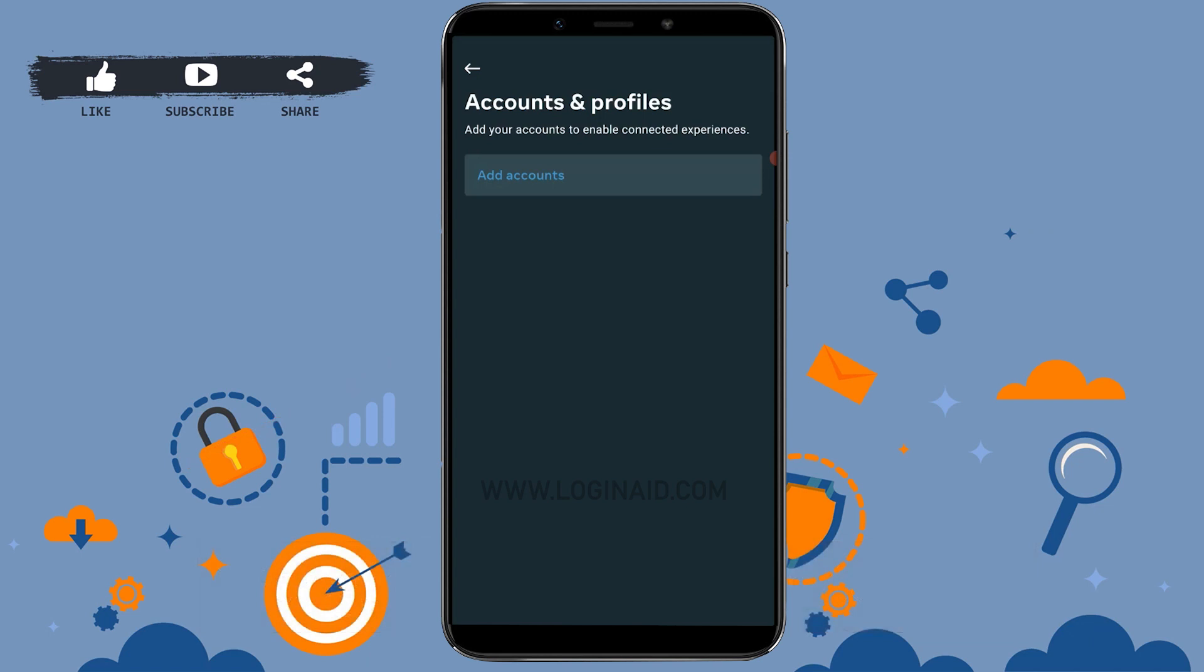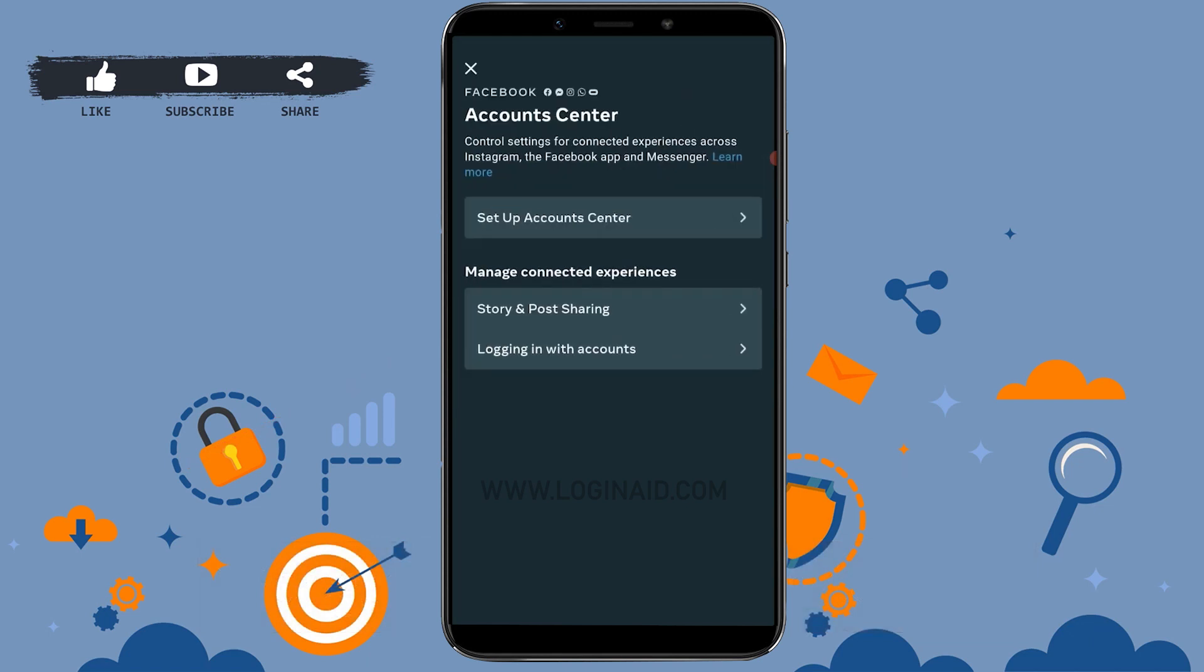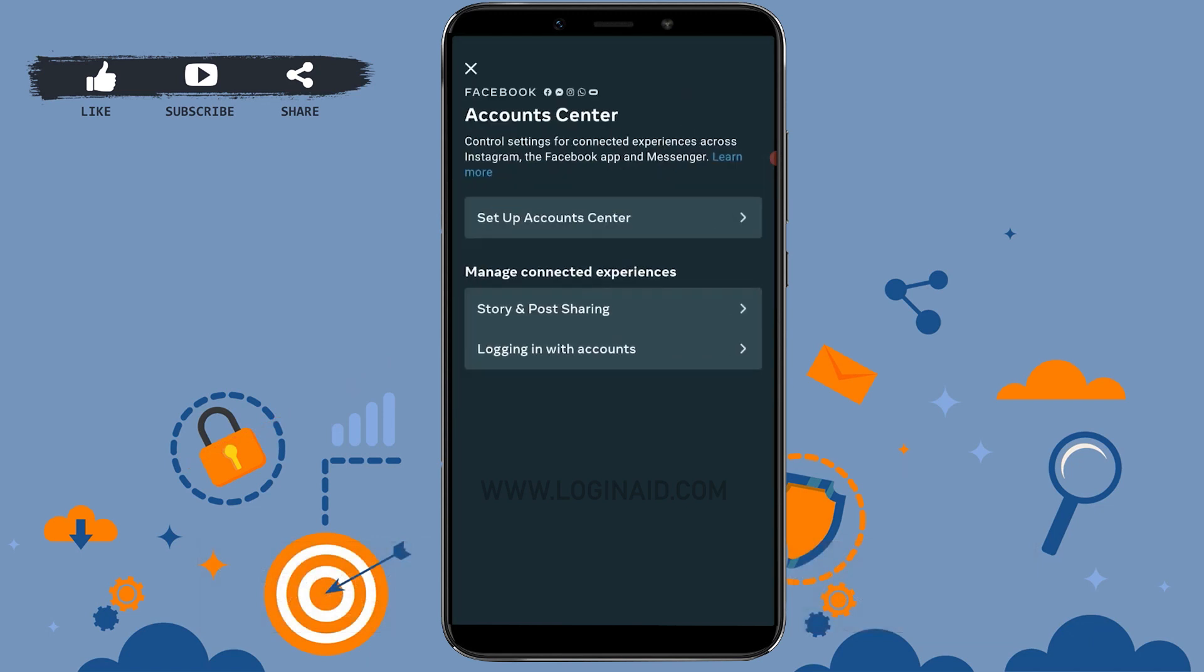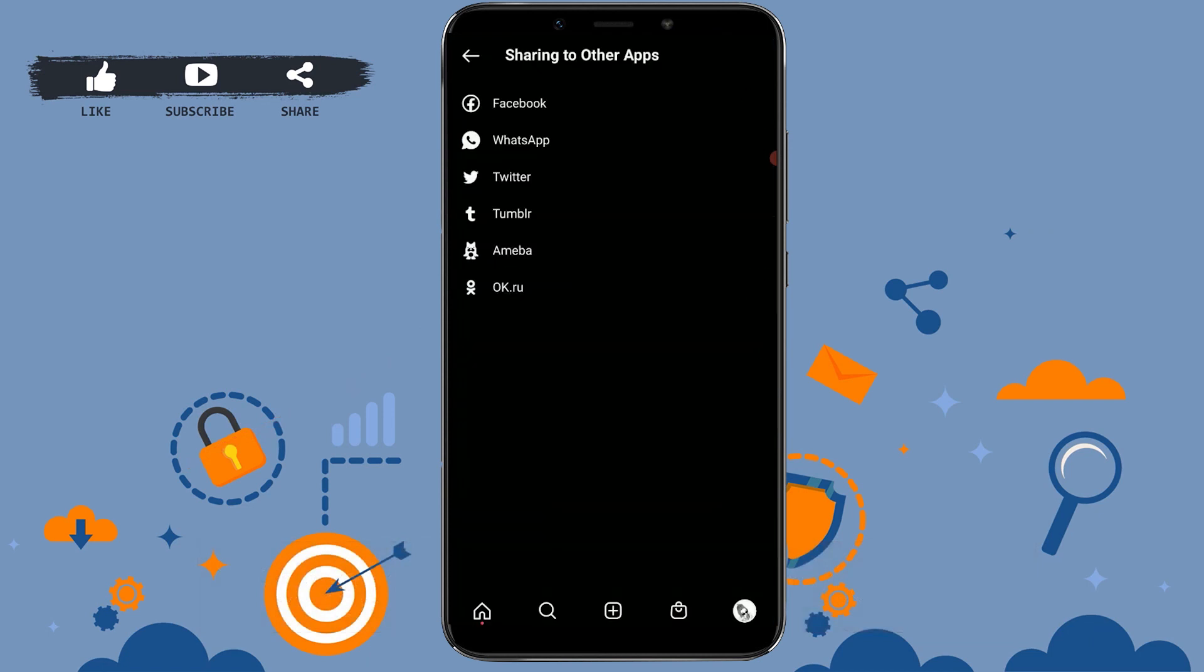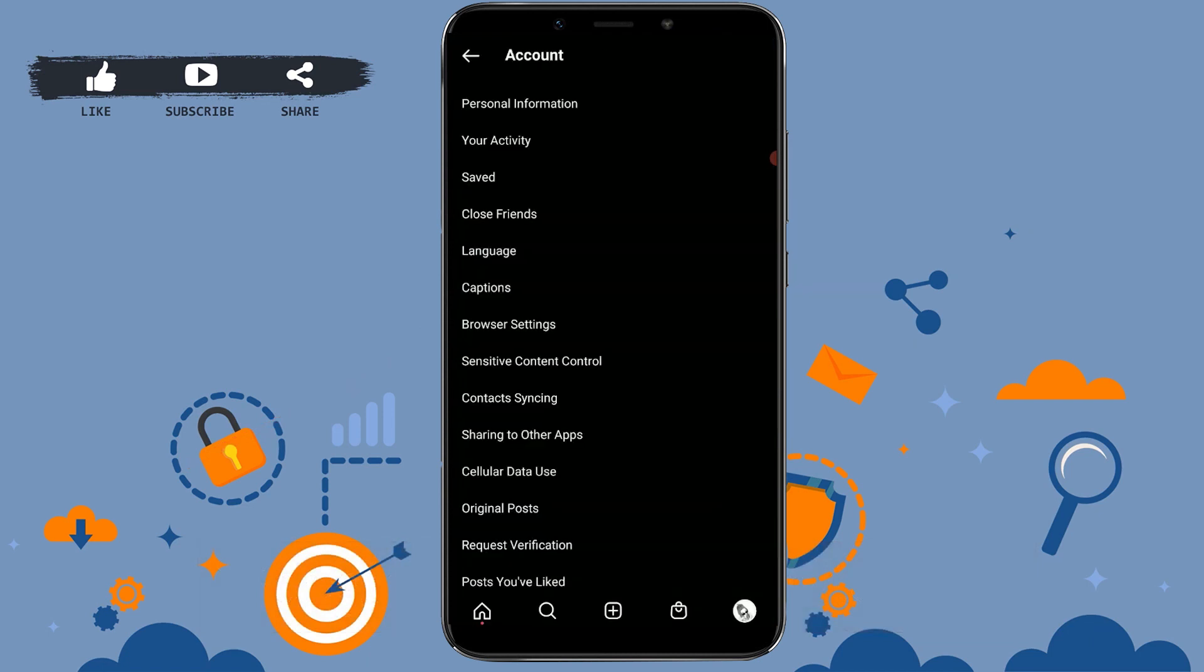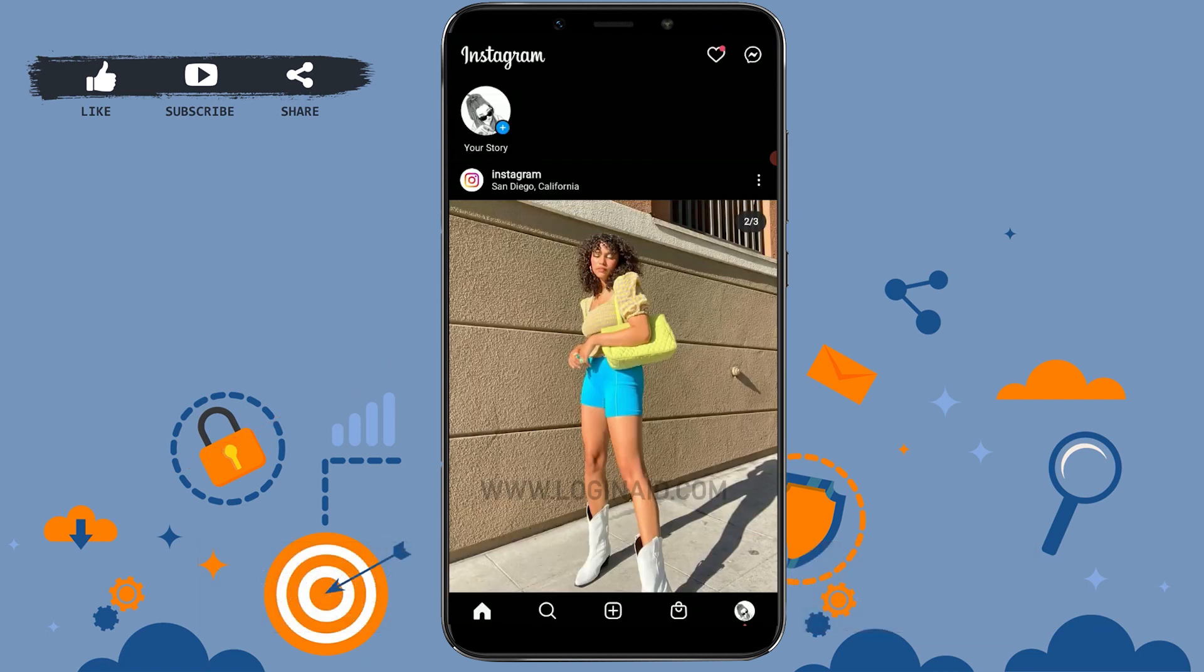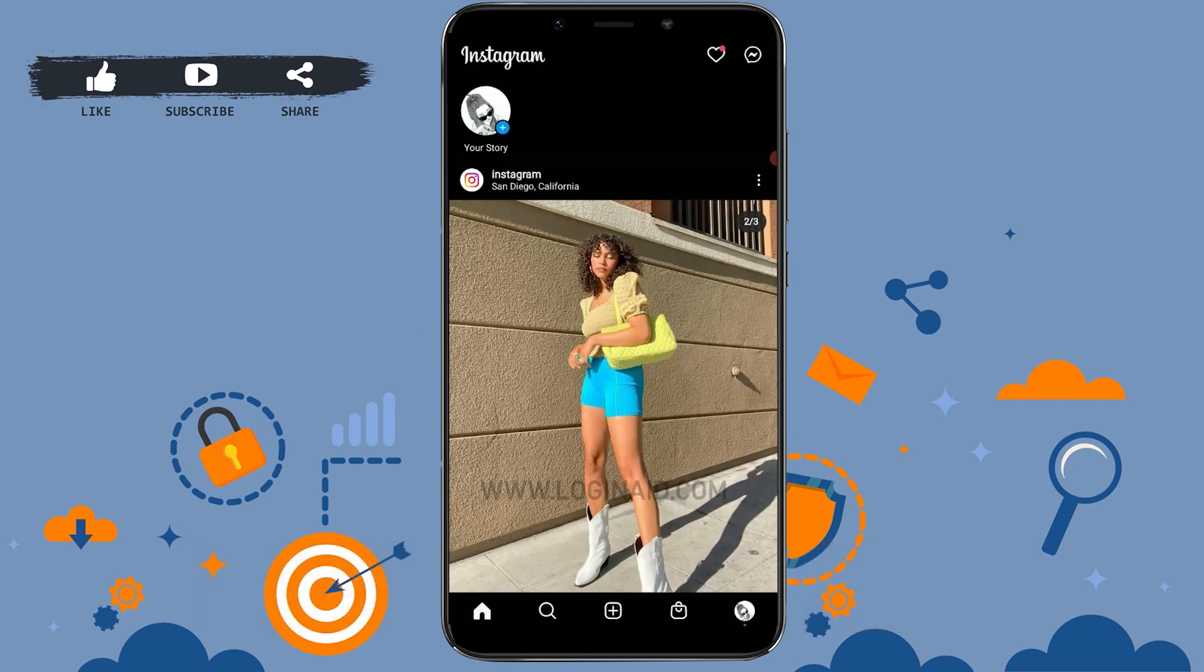This is how you can very easily remove or unlink Facebook from your Instagram. Hope this video was useful. Please like and subscribe to the Logging It channel, and also don't forget to click on the bell icon. Thank you.